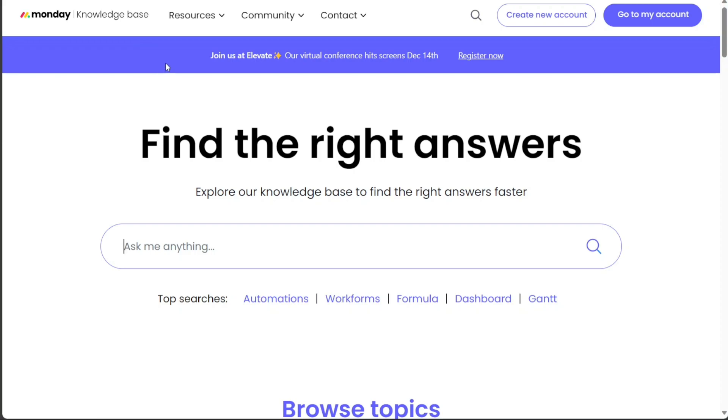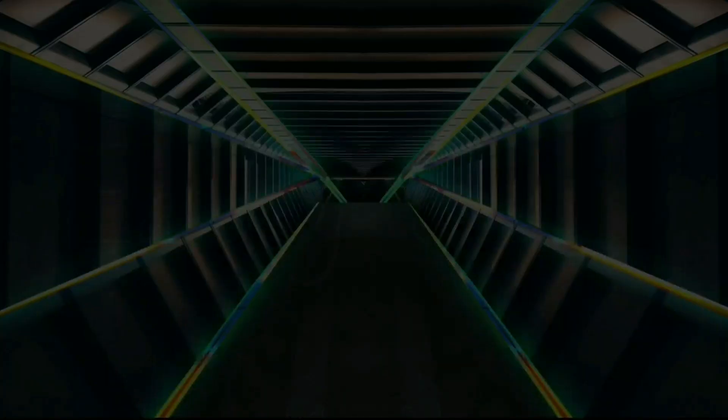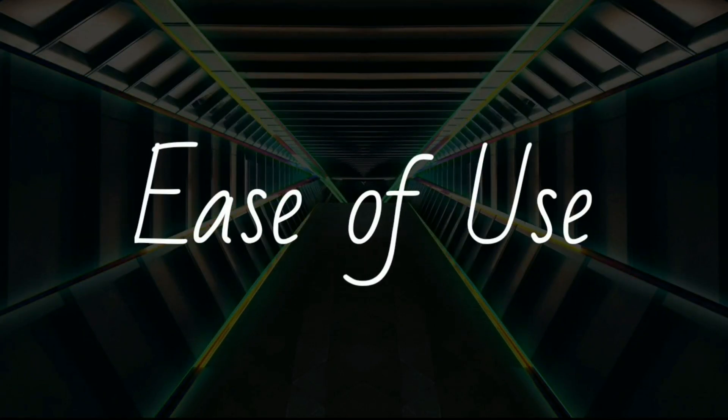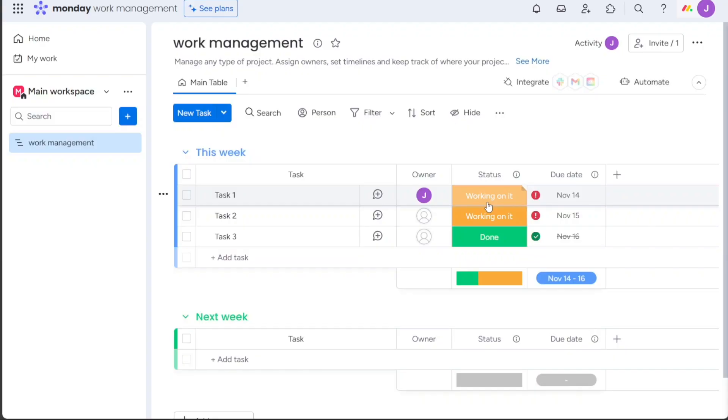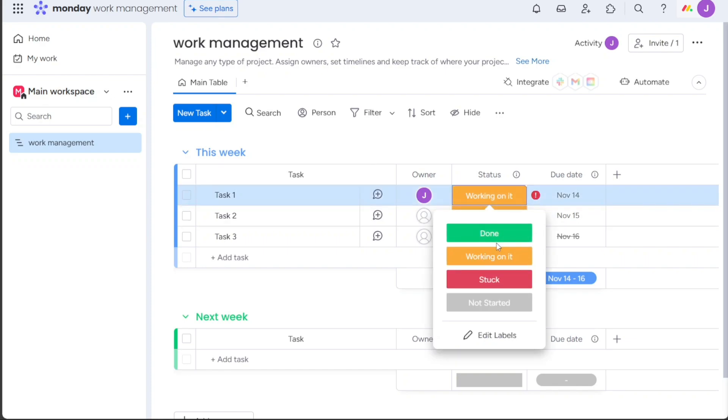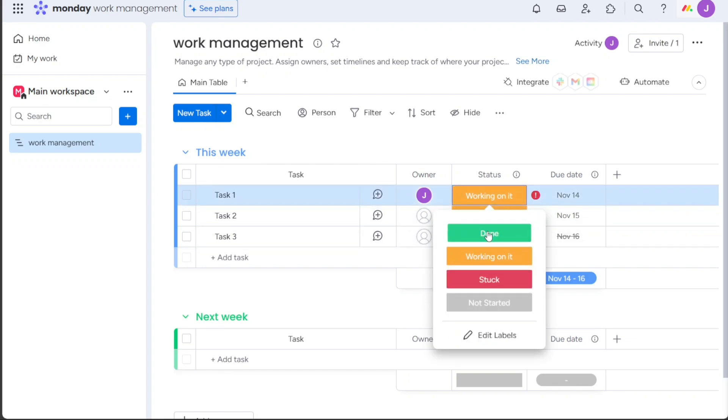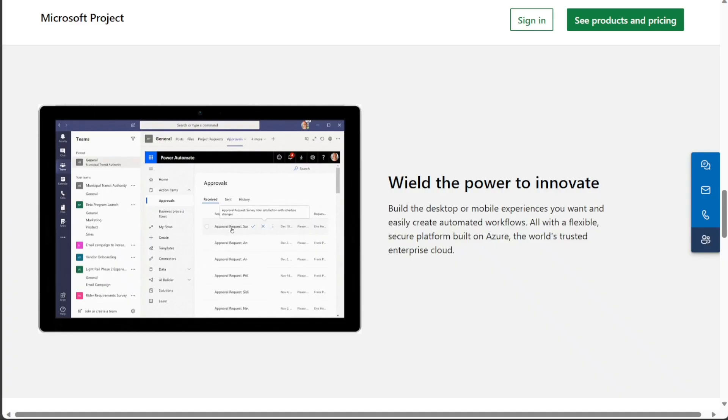So, let's get started! Monday.com is generally considered to be more user-friendly than Microsoft Project, with a more intuitive interface and easier to learn features. Microsoft Project can be a bit more complex to use, especially for beginners.